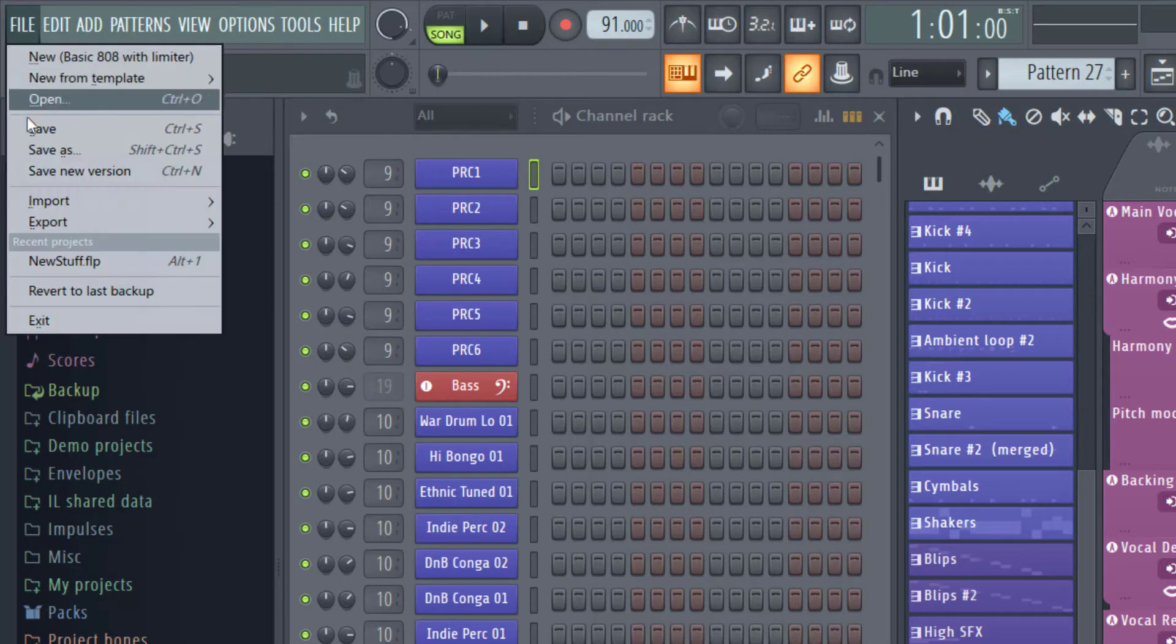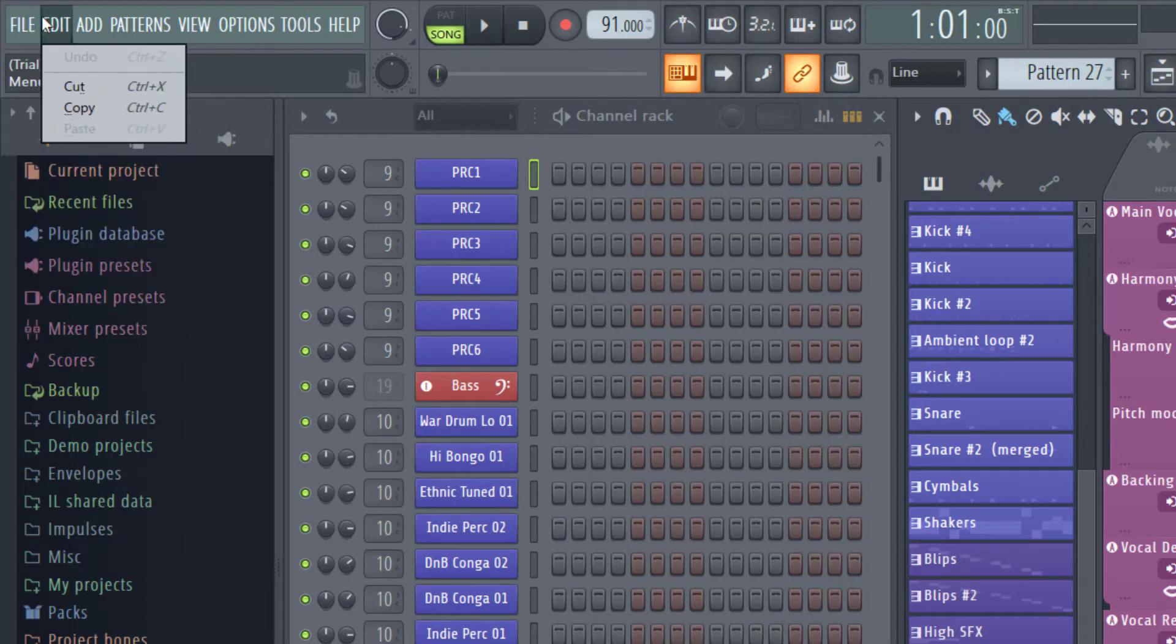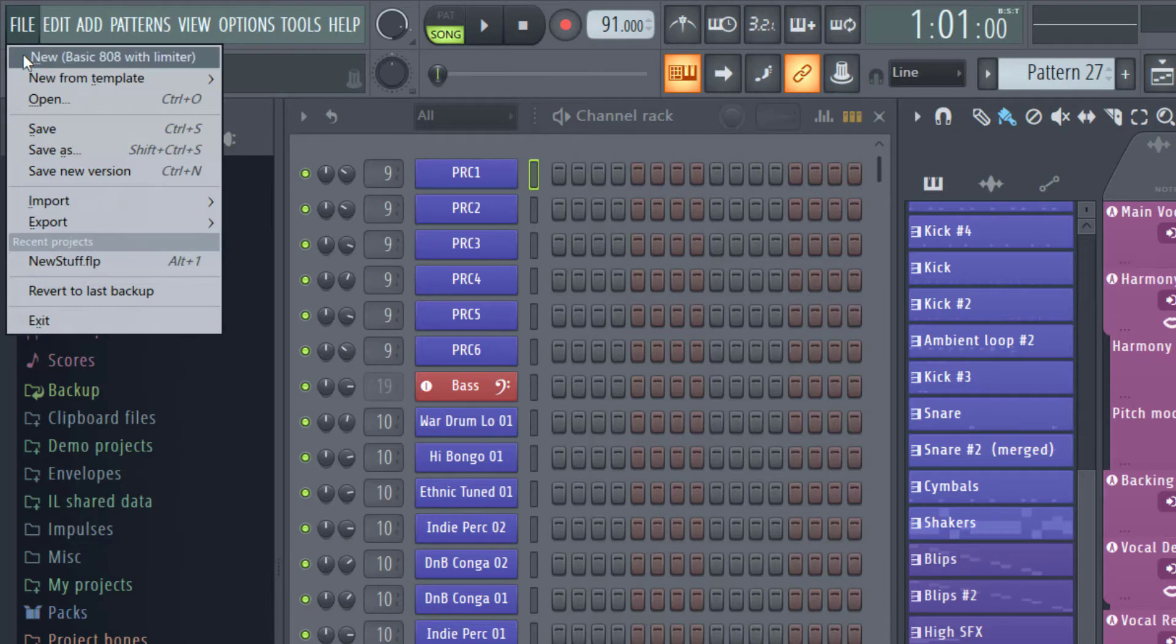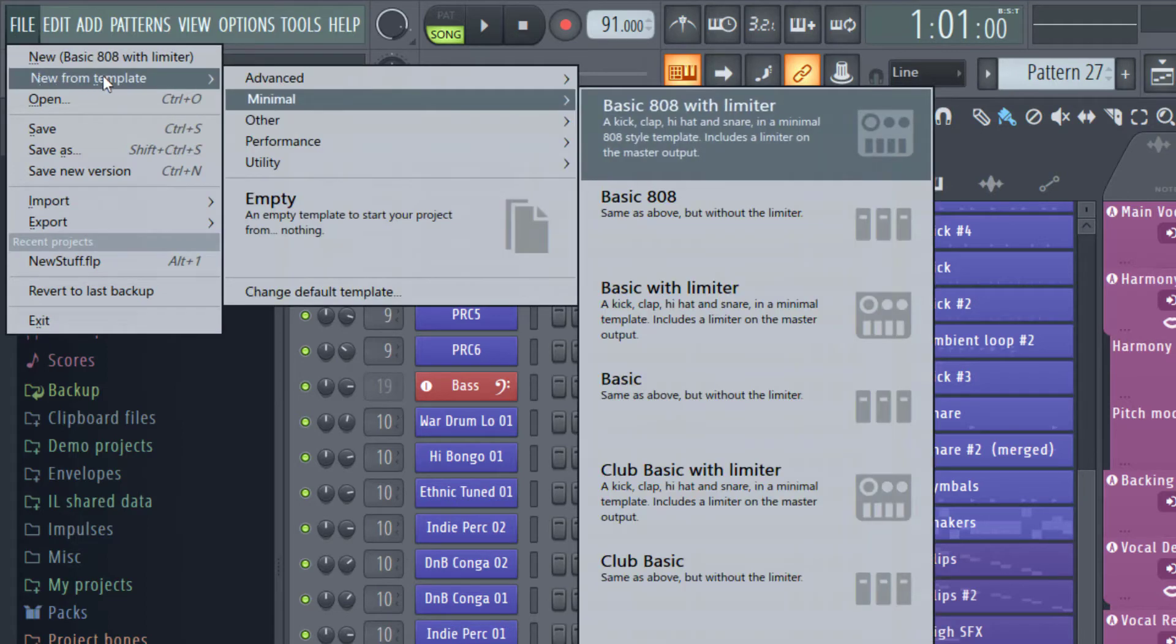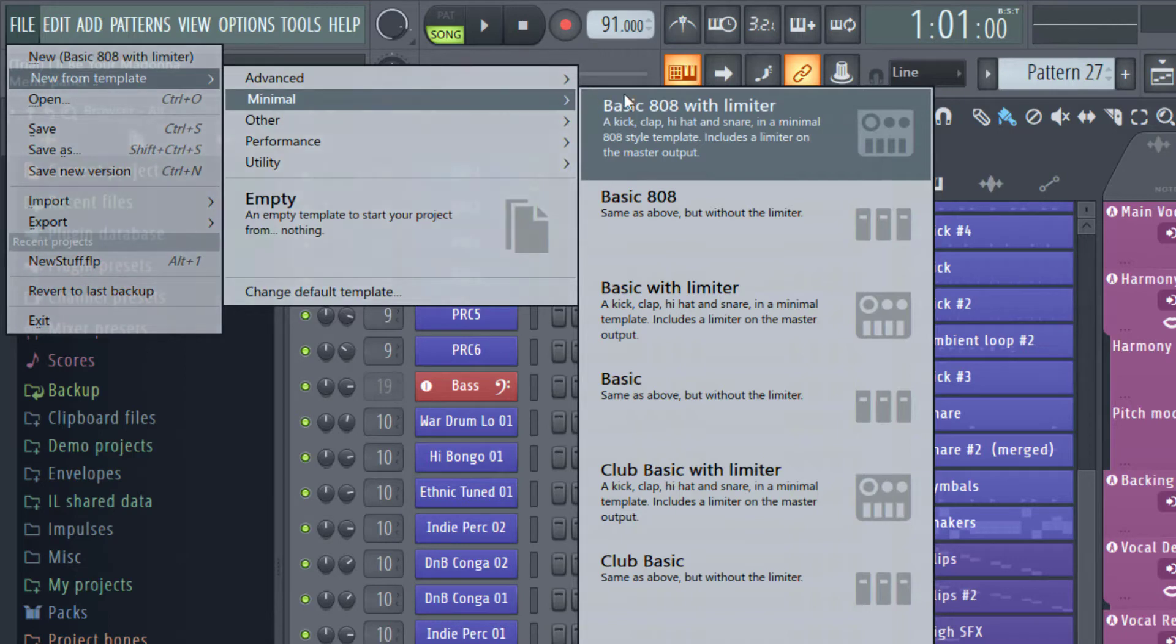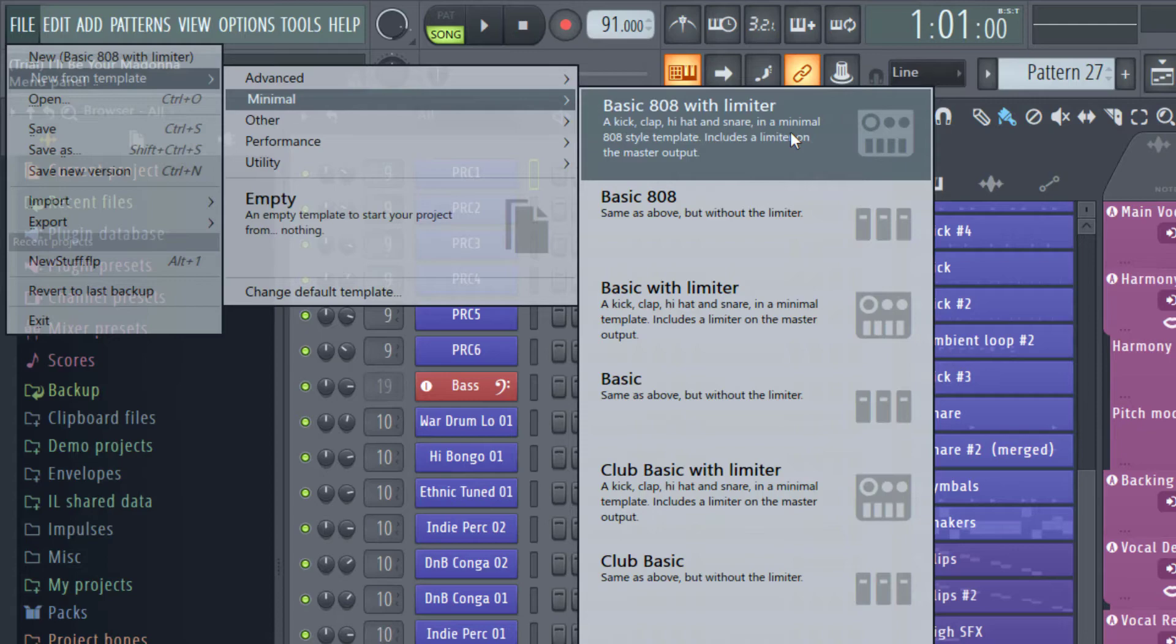You can go to File and then save in the different versions you would like to. But in order to start the new project, you just go up to File and then you can go to New from Template. There are different templates here. The Minimal is usually the one that is most selected and the Basic 808 with Limiter is the typical project you would start.